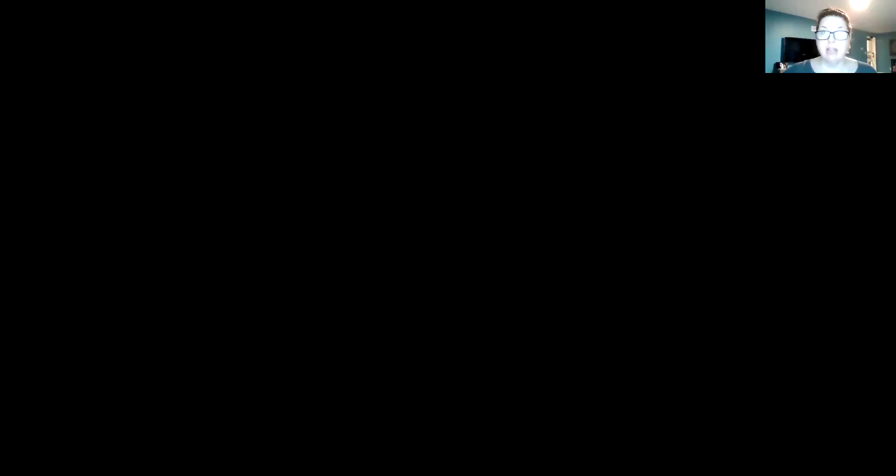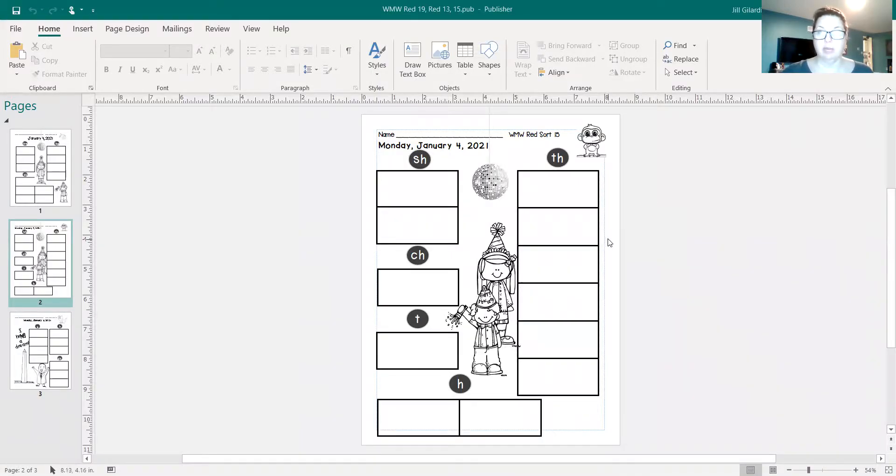Let me share my screen with you and we can take a look at those words together. This is what your sheet looks like for this week.